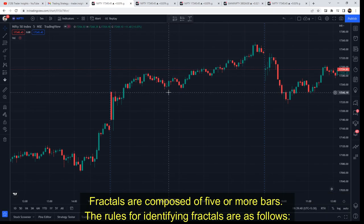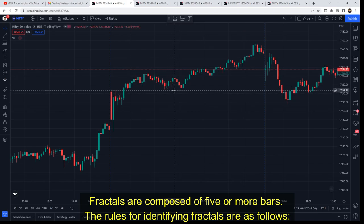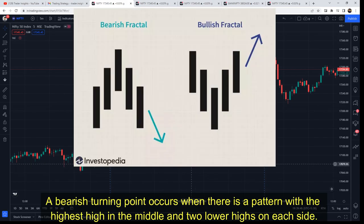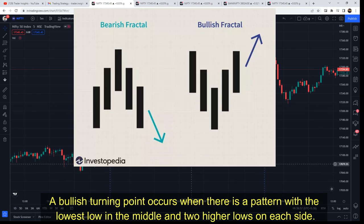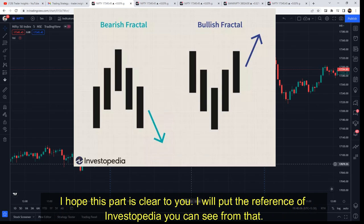Fractals are a five-candle combination. The rules for identifying fractals are as follows. You will see two images on screen. The first is a bearish reversal: the highest high is in the middle with two lower highs on both sides. The second is a bullish reversal: the lowest low is in the middle with two higher lows on both sides.